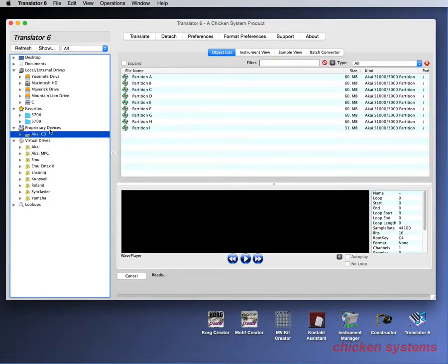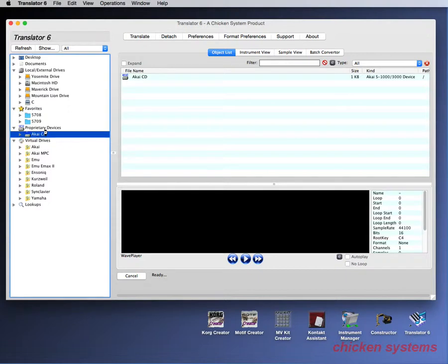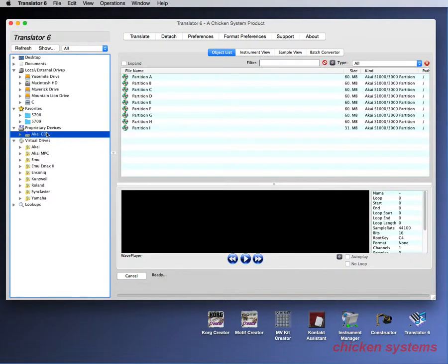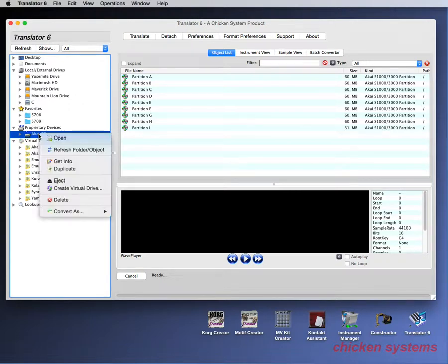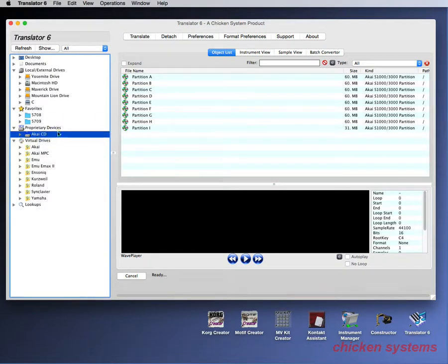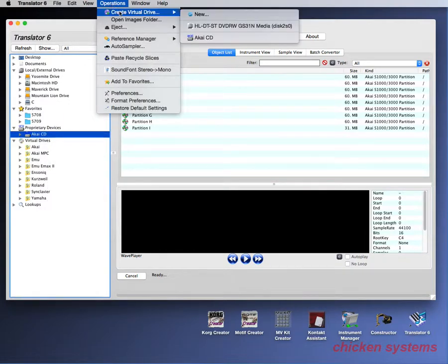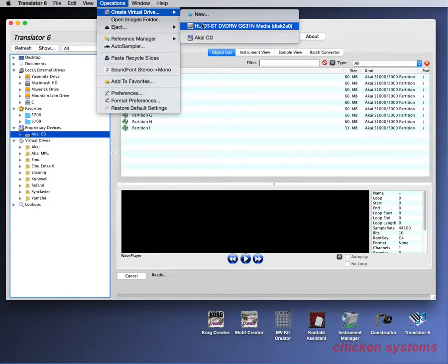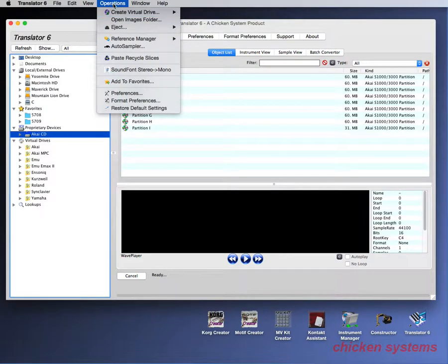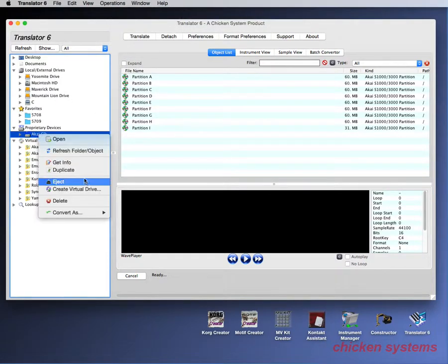Here's how you make a virtual drive using Translator. We've got an Akai CD listed. To make a virtual drive, just right-click on this and select Create Virtual Drive. Another way is going up to Operations and selecting Create Virtual Drive there, but it's easier to do it from the interface.